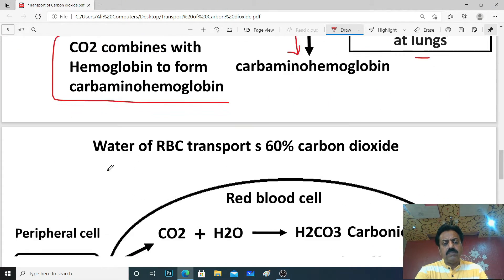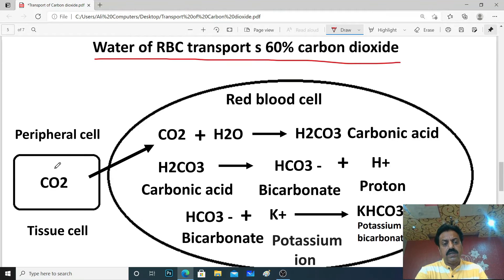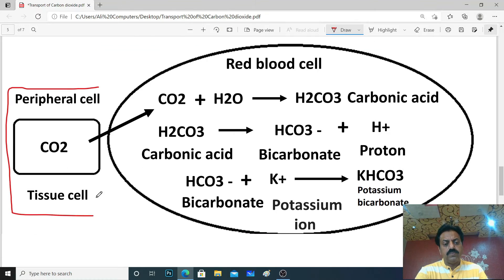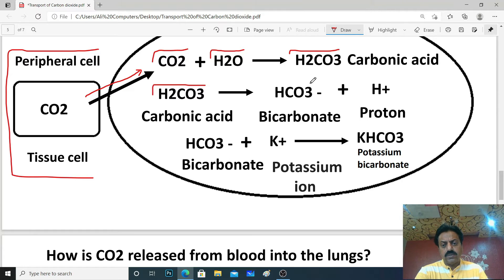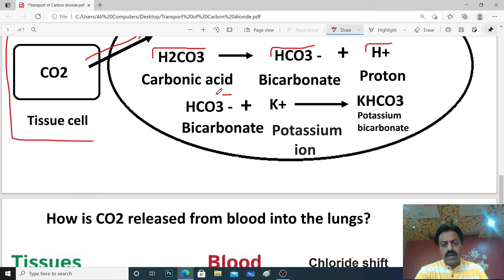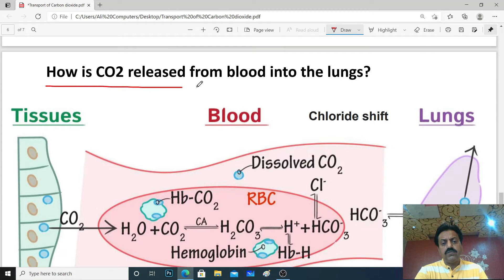Finally, we come to water of RBC transporting 60% of carbon dioxide. According to our Sindh textbook, this is 60% potassium bicarbonate. This is a peripheral cell — tissue cell. Carbon dioxide is released from it and enters the red blood cell. In the first step, this CO₂ reacts with water of RBC to form H₂CO₃ (carbonic acid). Then H₂CO₃ dissociates into bicarbonate and proton. These bicarbonates combine with potassium ions to form potassium bicarbonate. When this potassium bicarbonate reaches the lungs, the dissociation process begins.